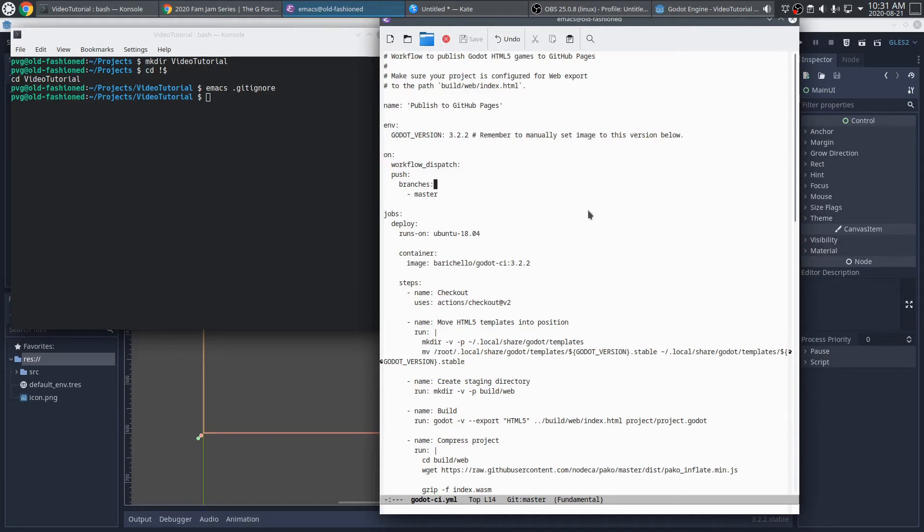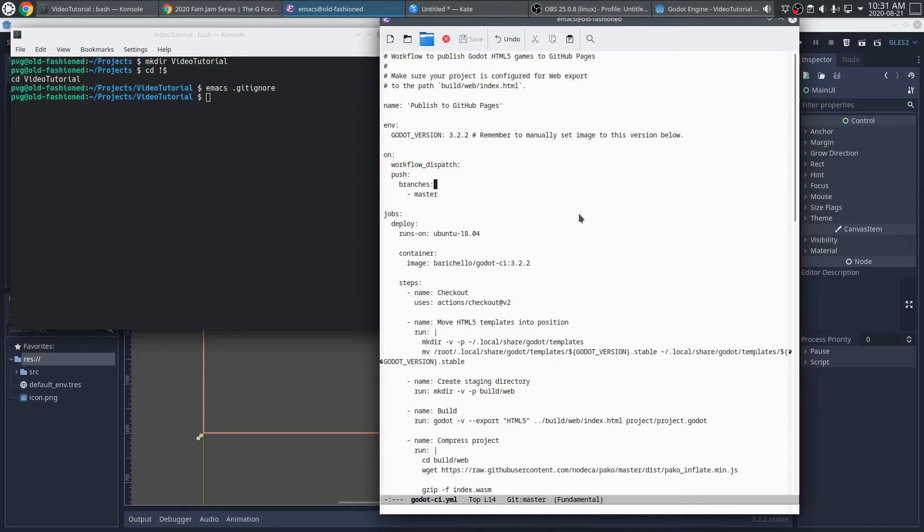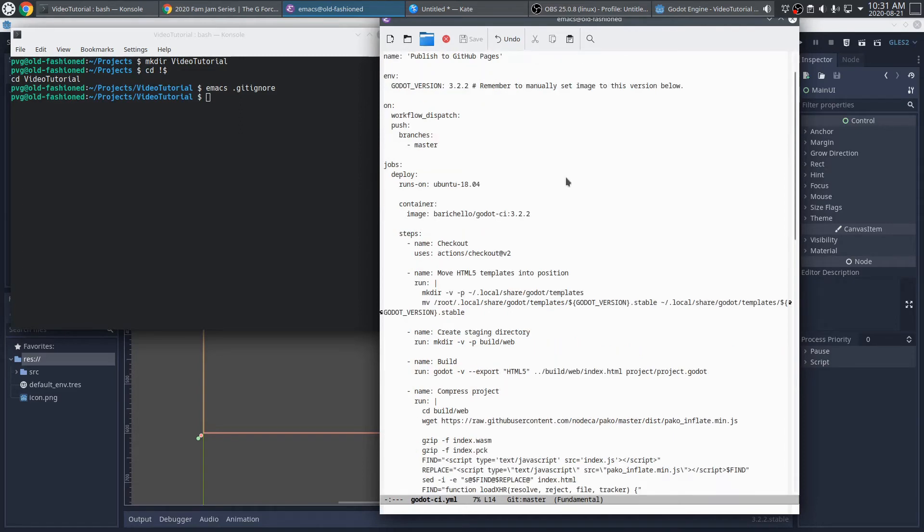In fact, I have some blog posts about it as well that I'll link to in the video description. But just to give you a bird's eye view on it, this is a YAML file. YAML is a markup language. It happens to be my favorite markup language.